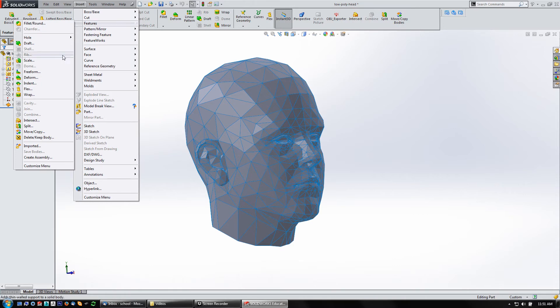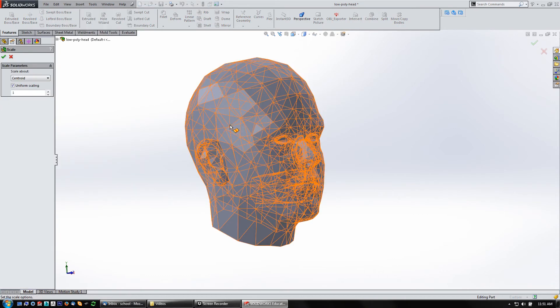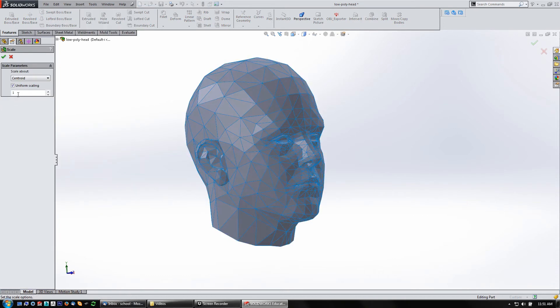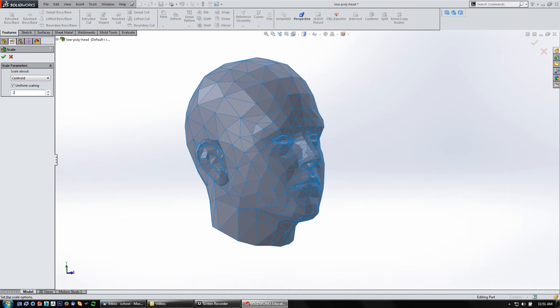And here, Uniform Scaling, yep, you want to do that. Otherwise you can scale in X, Y, and Z, but in this case I just want to scale this thing up. Scale about a centroid, yeah, I think that'll be fine. Right now it's set to 1, so if I need to make it bigger, if I want to make it twice the size, type in 2, and say OK. Let it think about it. Now it's 2 times that size.